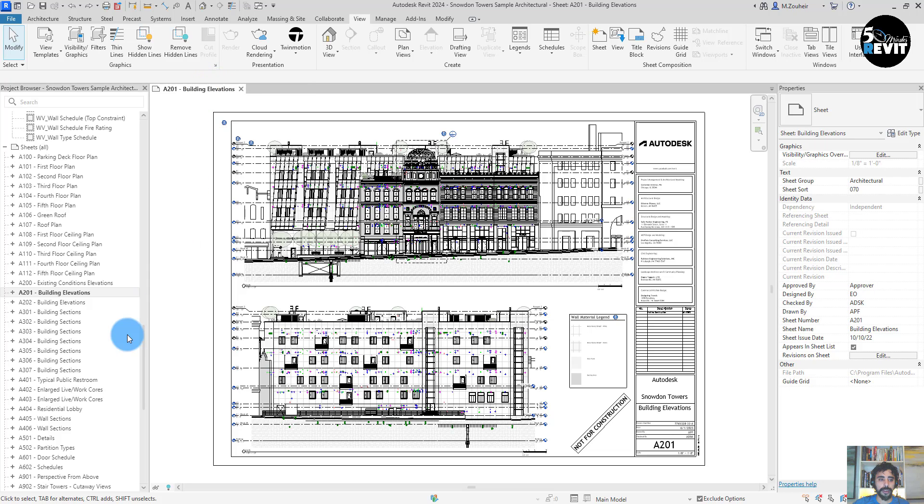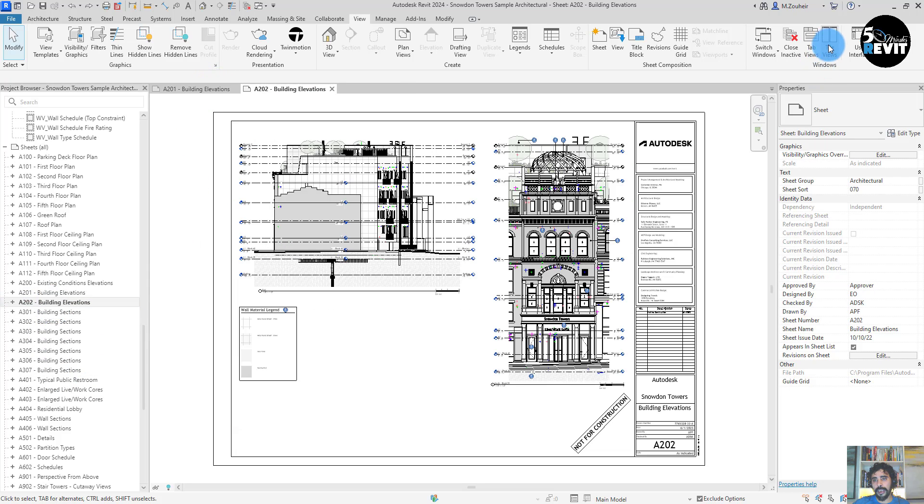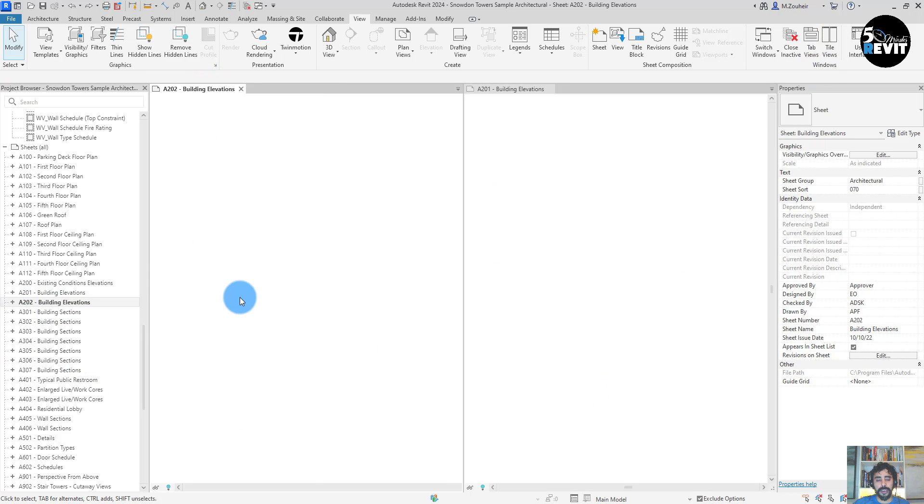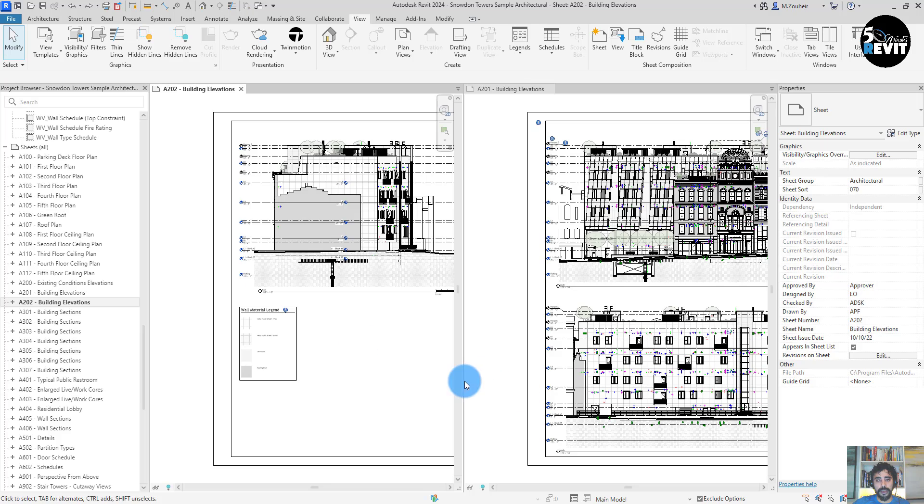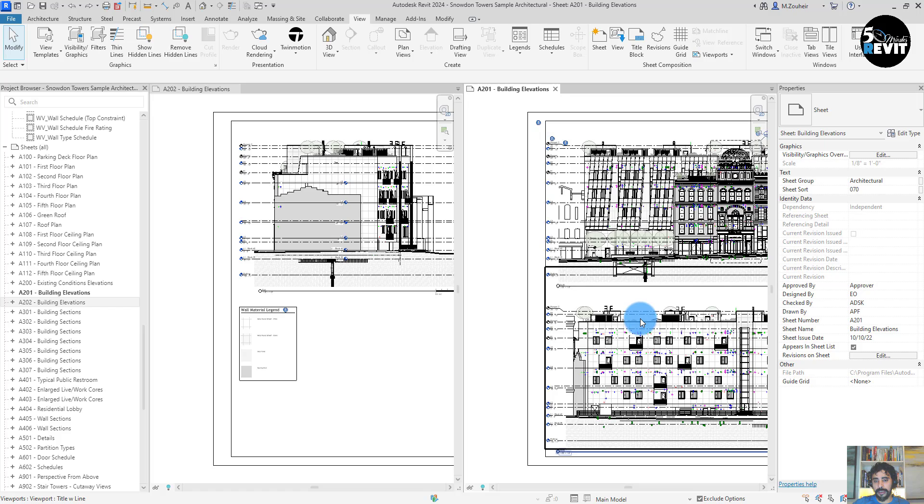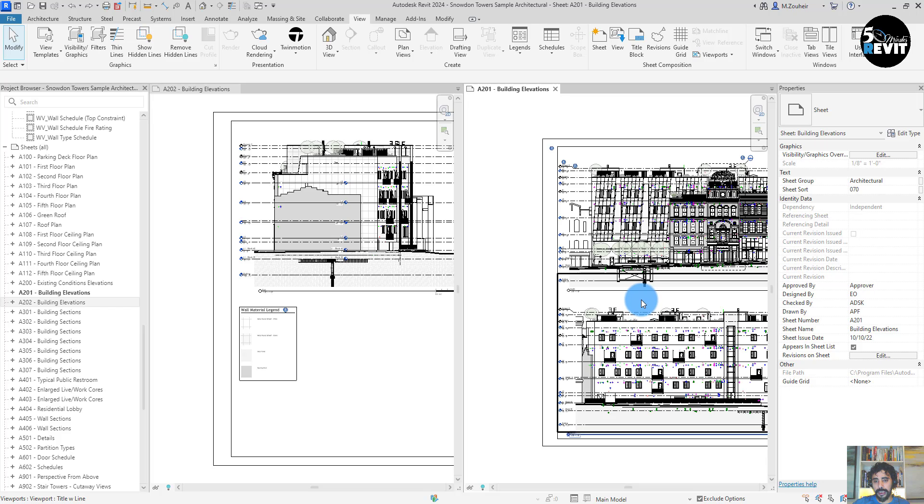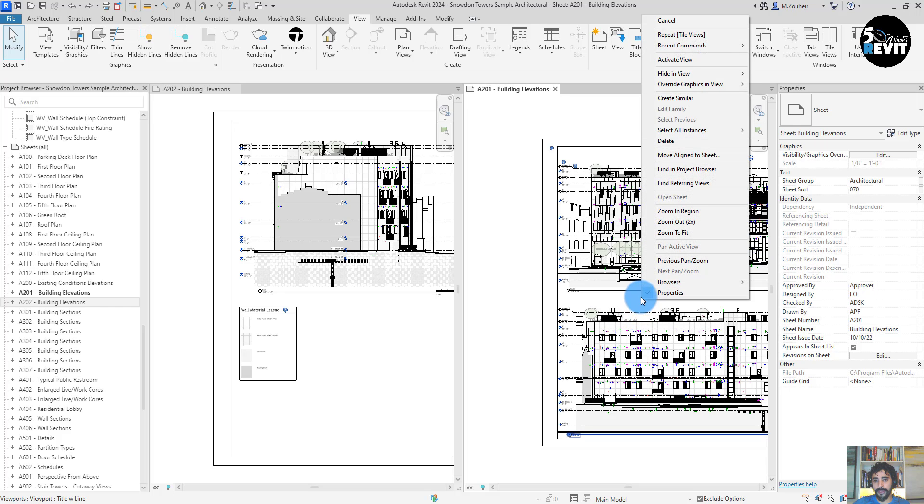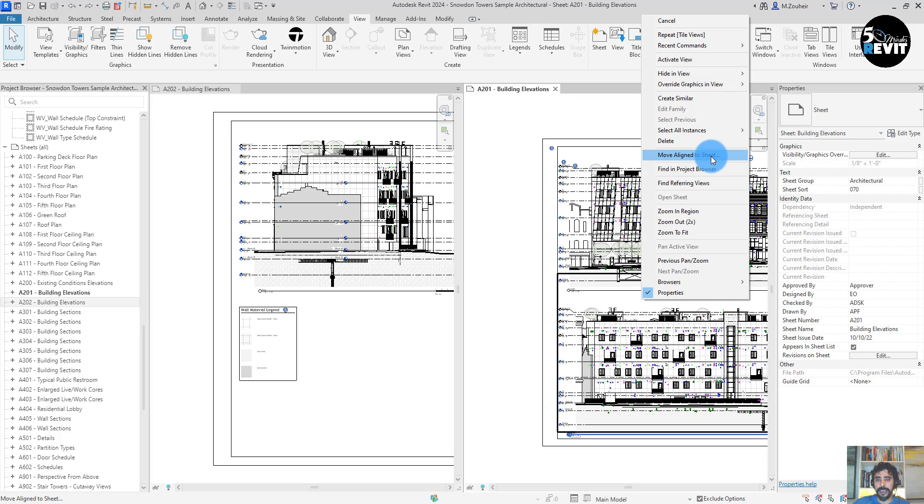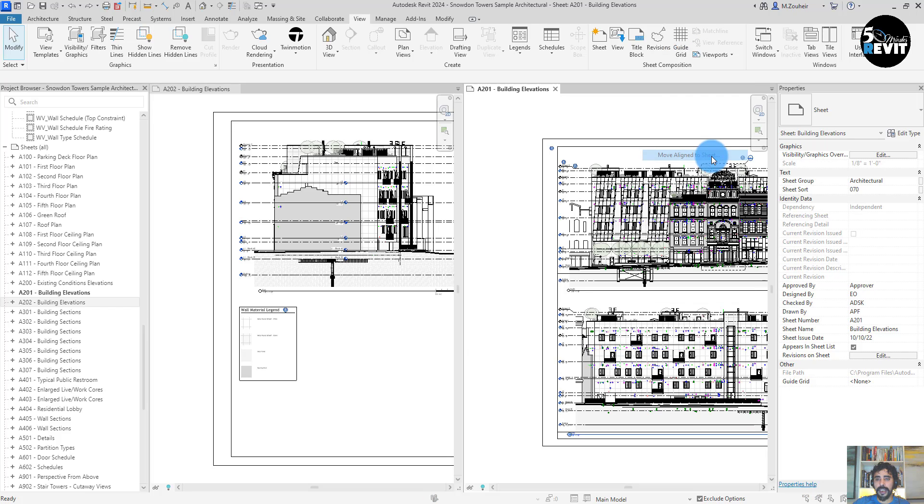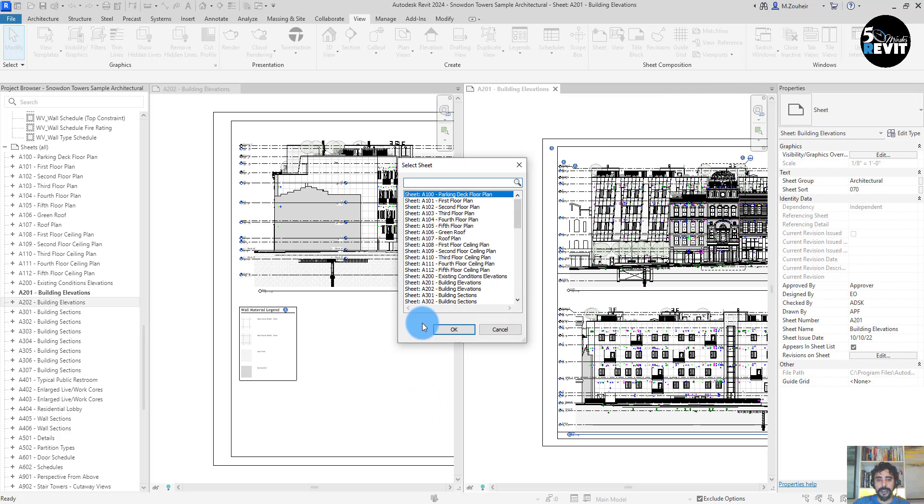I want to switch this view from this sheet to this sheet. I can easily click on this view and move align to sheet like that, and I can go to this sheet and place it in here.